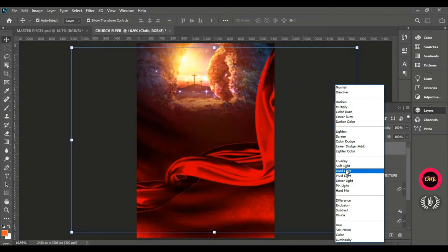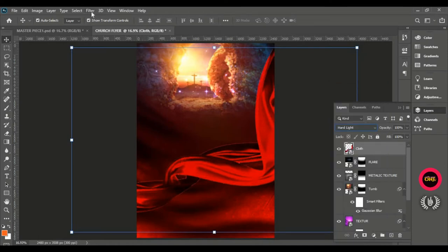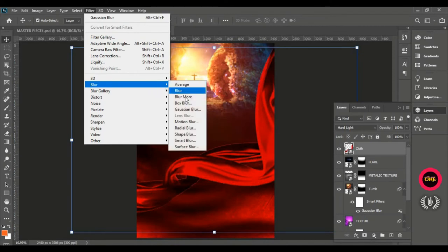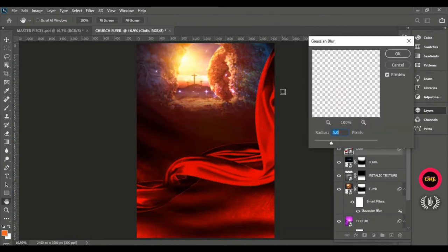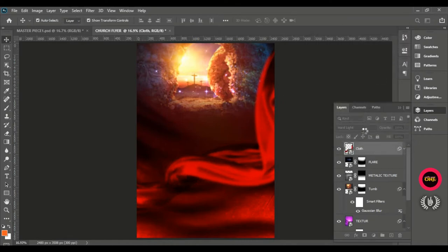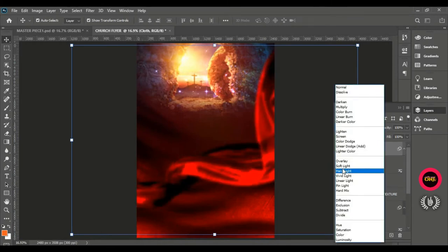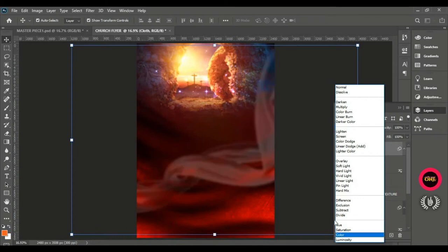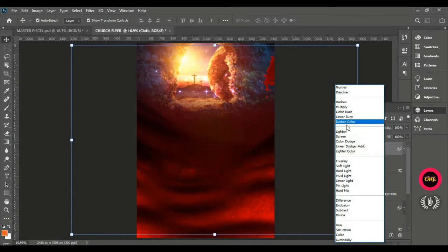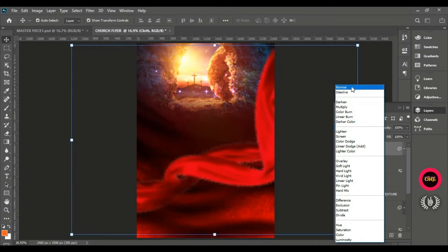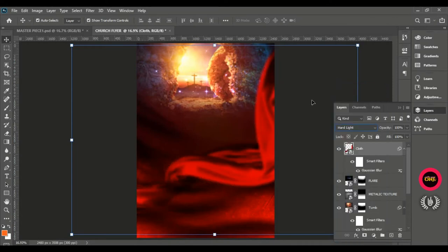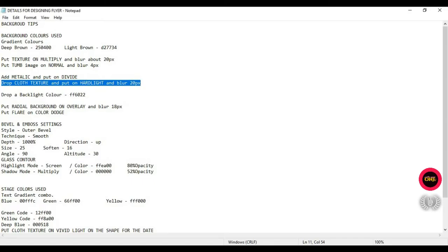Search for Hard Light in the blend mode and select it. Go to Filter, Blur, Gaussian Blur, and blur about 20 pixels — it was actually 18 but 20 is fine. This is what we want on the page. Searching through other blend modes to see if any is more suitable than Hard Light — for this image, Hard Light is the only suitable one.